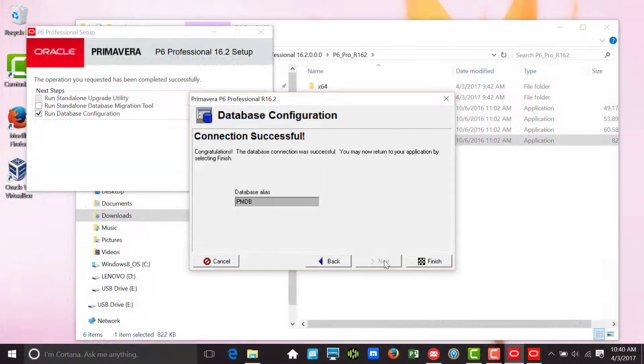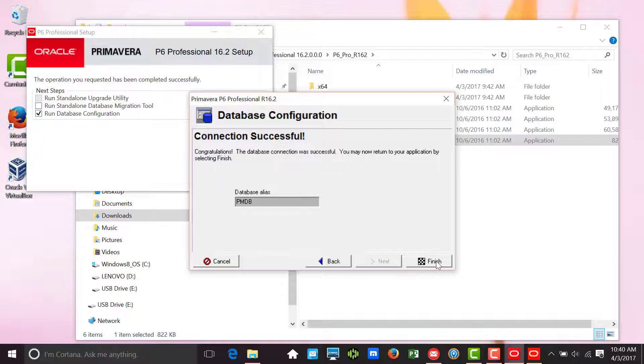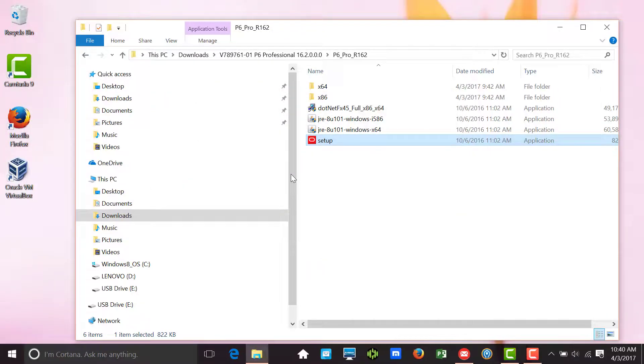We should then see a connection successful dialog, at which point we can complete the installation by clicking on the Finish button.